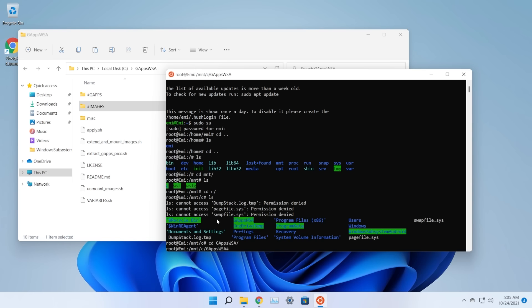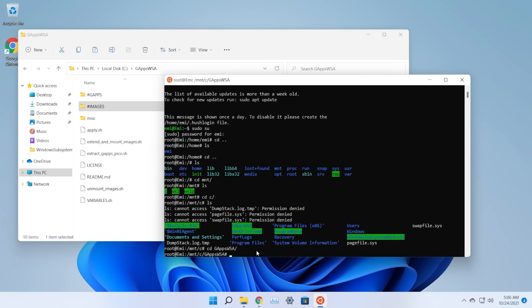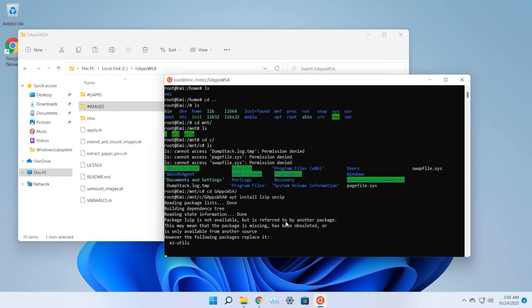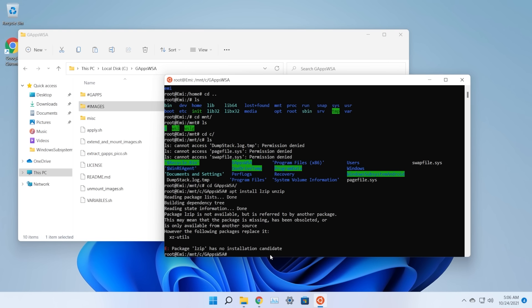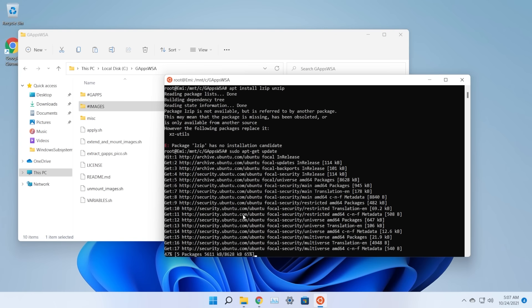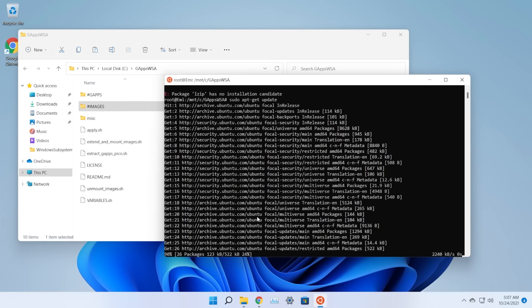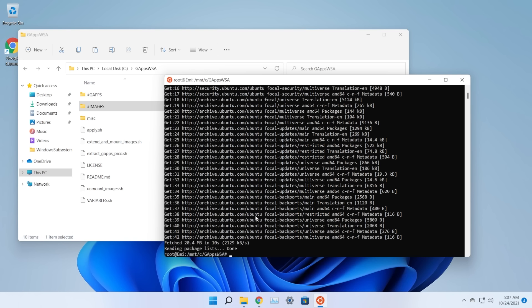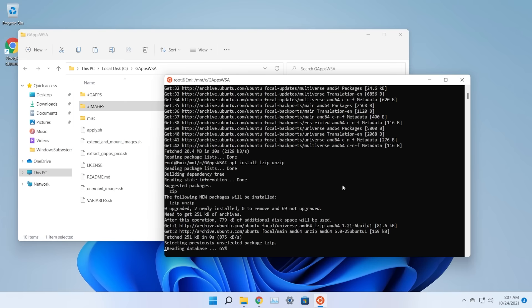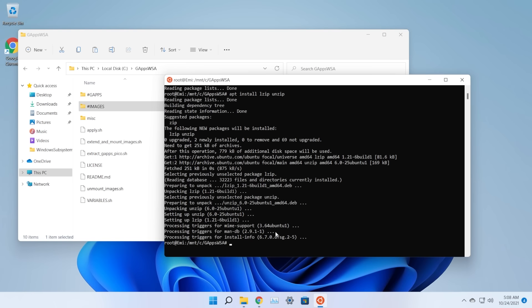Now install lzip and unzip with: apt install lzip unzip. If you get a 'no installation candidate' error, first run: sudo apt-get update, wait for it to finish, then run the install command again. Next, also run: apt install dos2unix, as we need that tool as well.